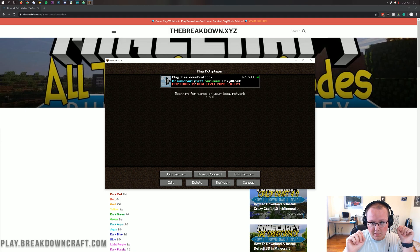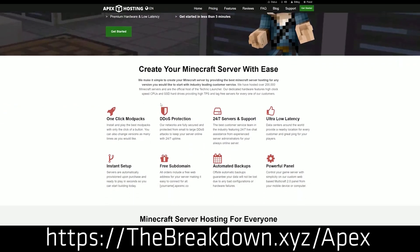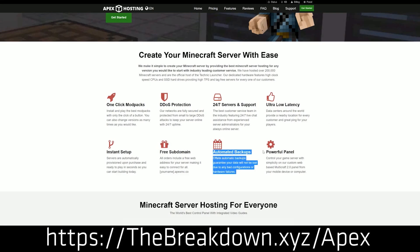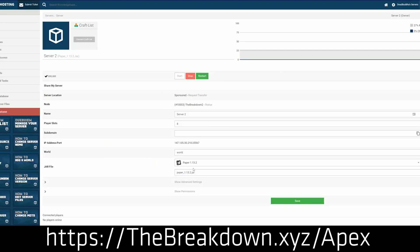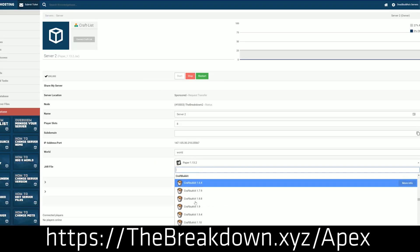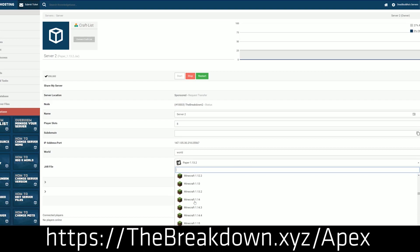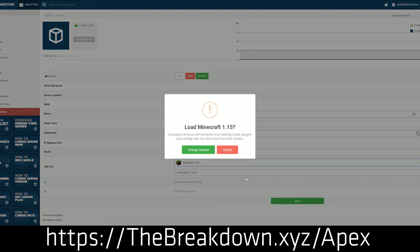We do have a sponsor, which is Apex Minecraft Hosting. Go to the first link down below — thebreakdown.xyz/Apex — and you can get an incredible 24-hour Minecraft server. You can even set up a BungeeCord network on Apex without any issues. We actually host our own server, play.breakdowncraft.com, on them. If you want to start your own Minecraft server, Apex Minecraft Hosting is the way to do it. They worry about the hosting and hardware for you, with incredible lag-free servers guaranteed.